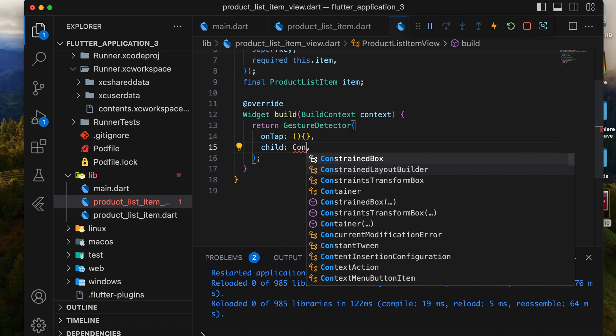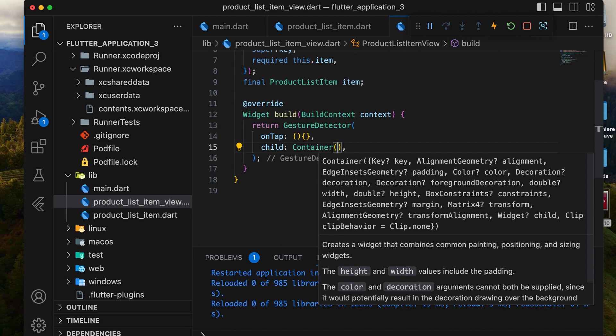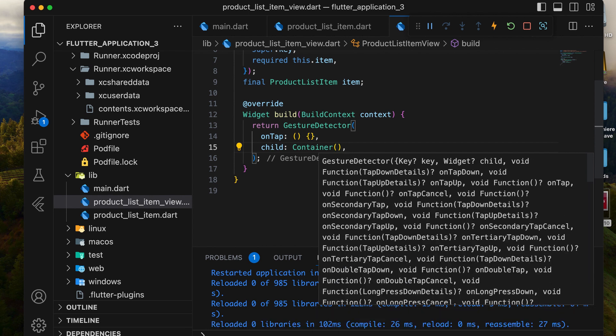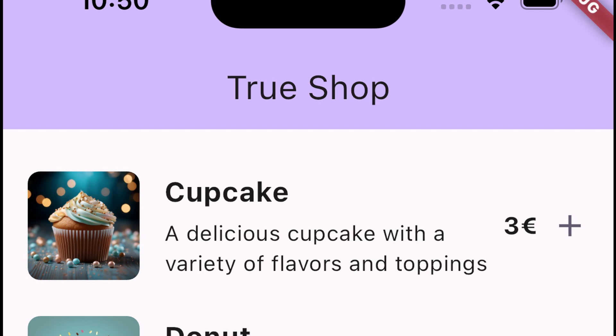Inside the GestureDetector, we'll add a container with padding and a row for layout. This row will contain the ProductImage, name, description, and price.